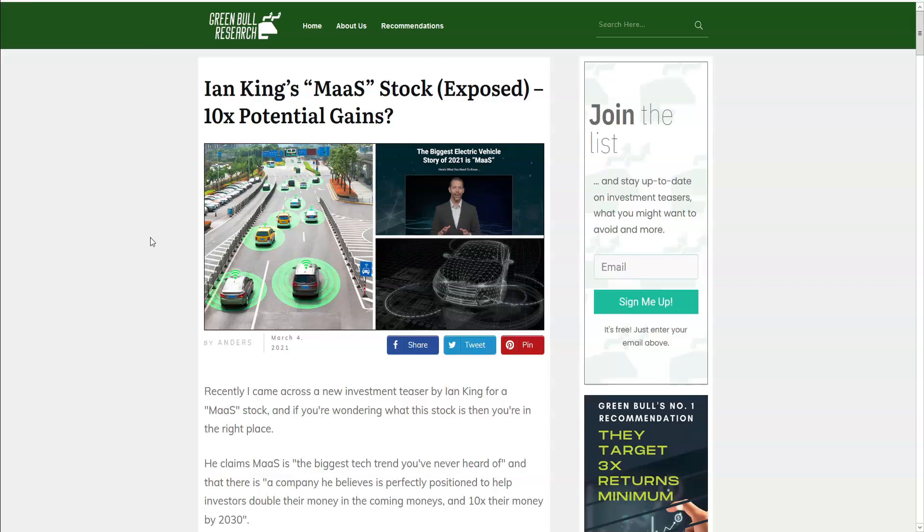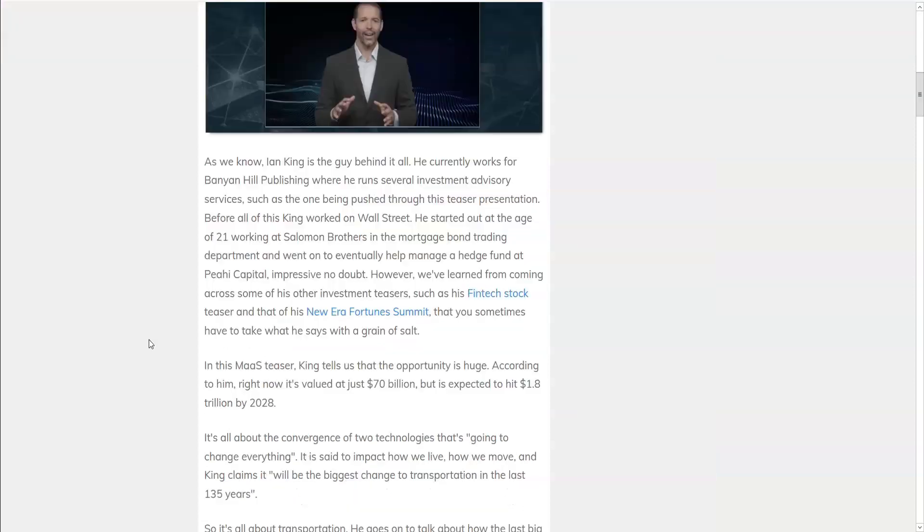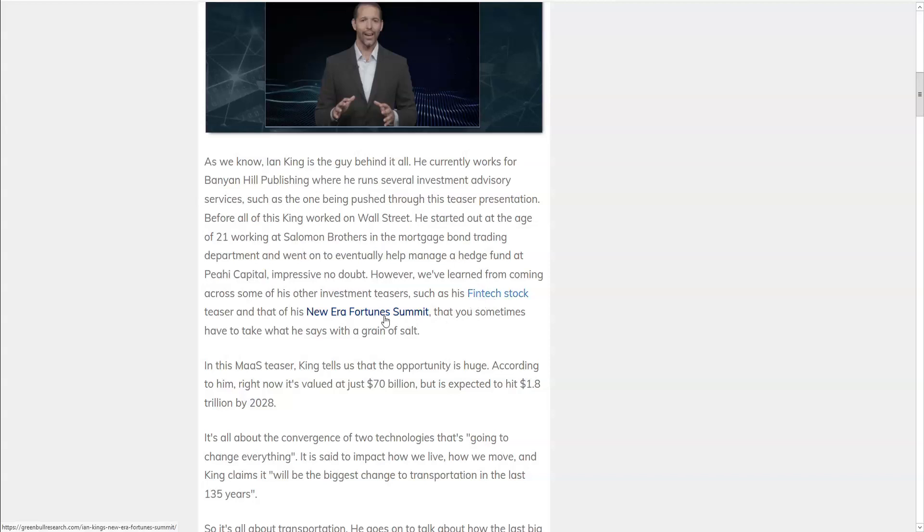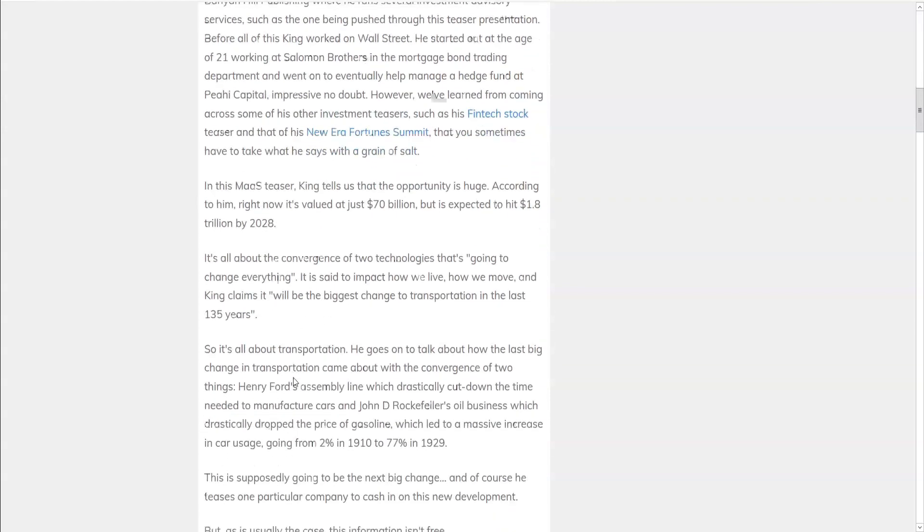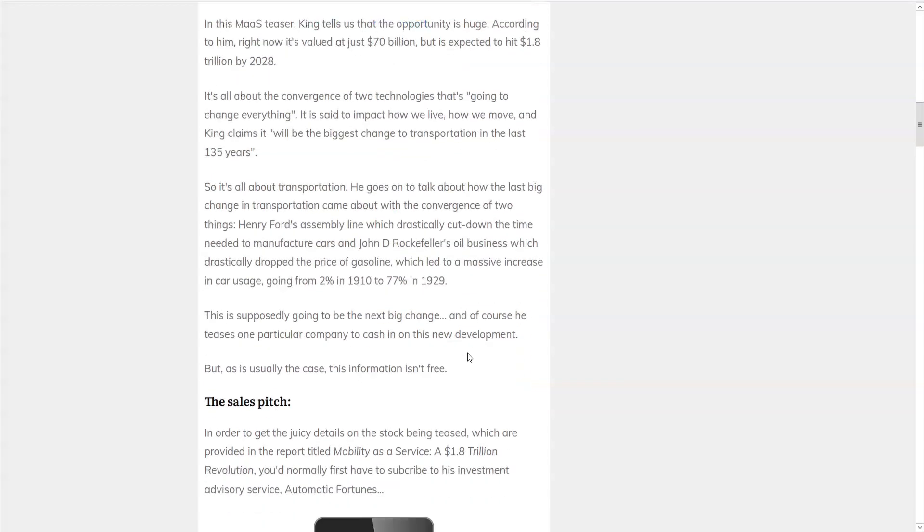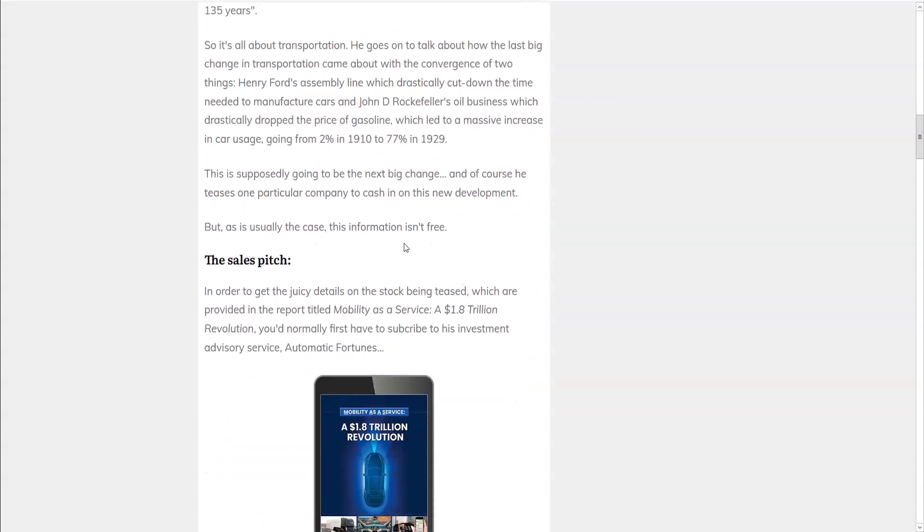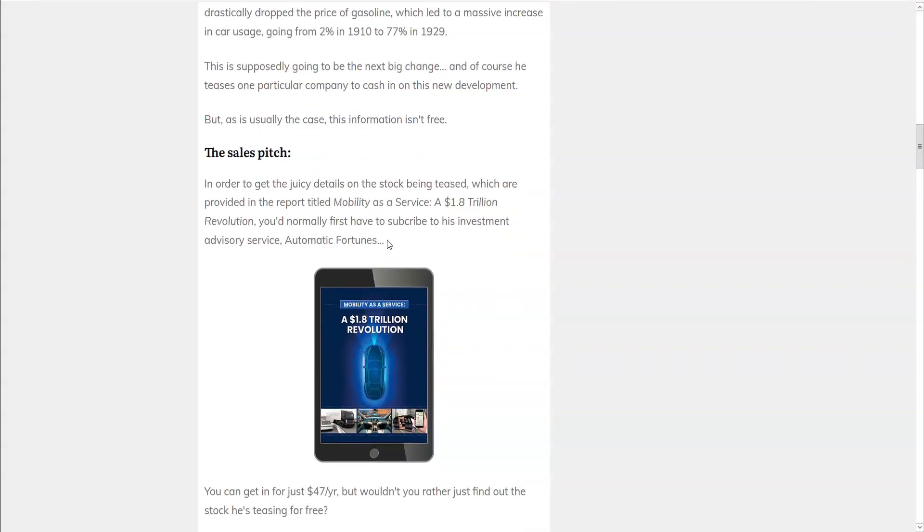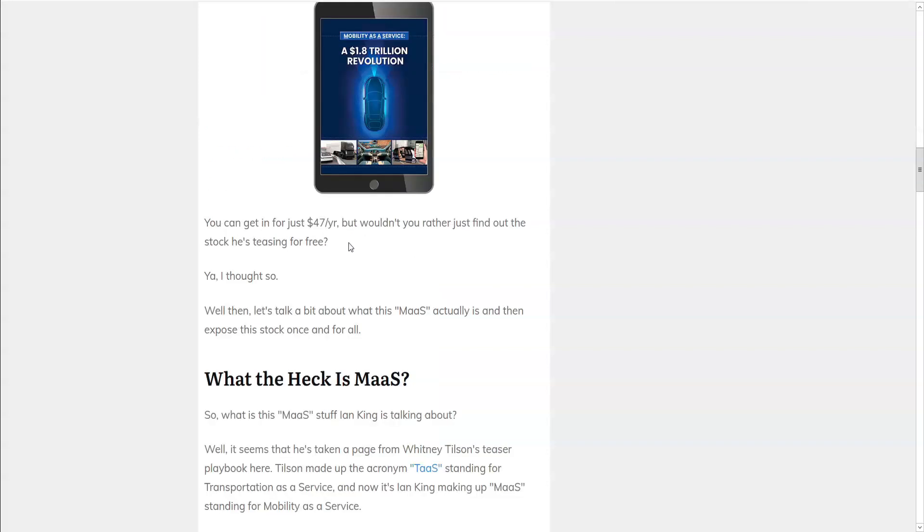Okay so here at Green Bull Research we have gone through this teaser carefully with a fine-tooth comb and a magnifying glass to extract all the details and boil it down for you. Ian King is the guy behind it all. He works at Banyan Hill Publishing where he runs several investment advisory services such as the newsletter being pushed through his teaser. And we have seen him before in other teasers that we've exposed such as his fintech stock and New Era Fortunes Summit that sometimes we have to take what he says with a grain of salt. In this teaser he tells us the opportunity is huge. It's the convergence of technologies that's going to change everything. It'll be the biggest change in transportation in the last 135 years and that we're going to be expecting a next big change anytime now. But the information that he has isn't free. In order to get this we have to subscribe to his investment service Automatic Fortunes. But we're going to tell you what the stock is for free so you can save your money.